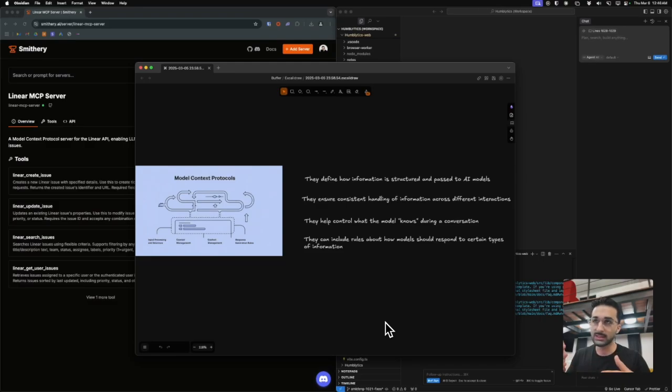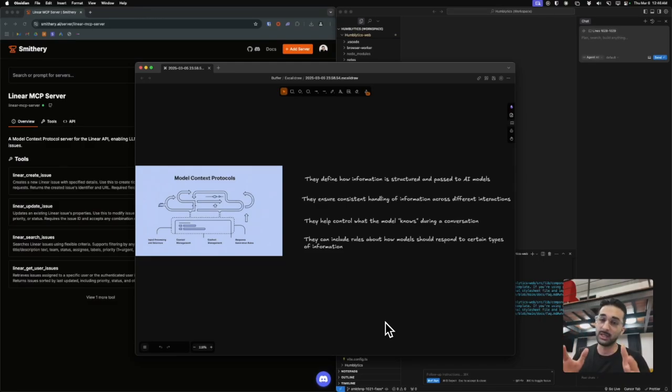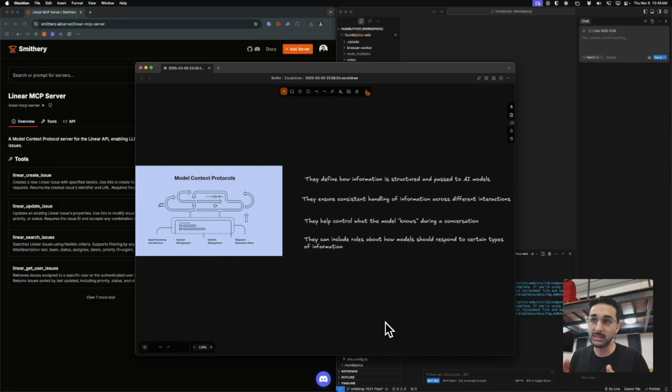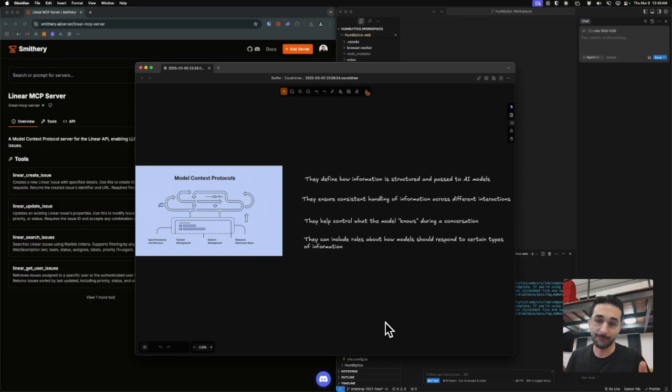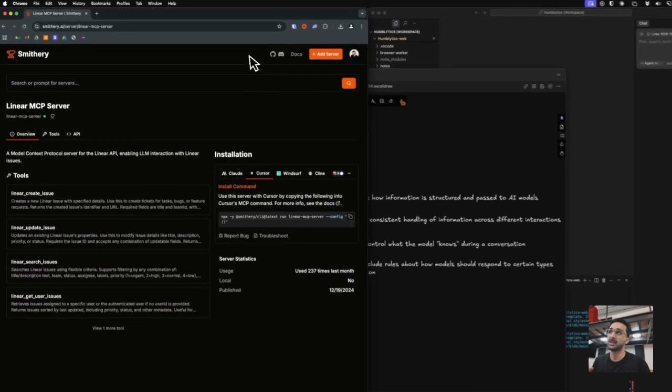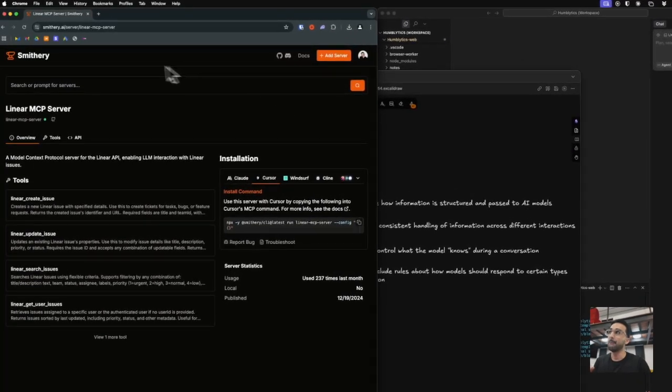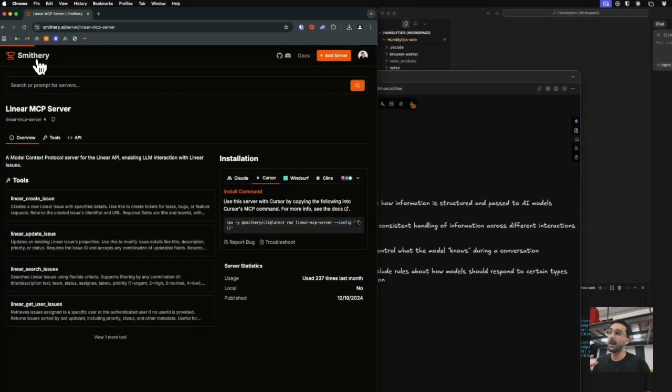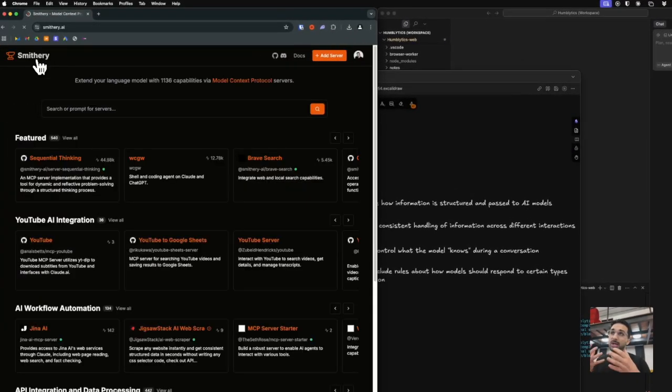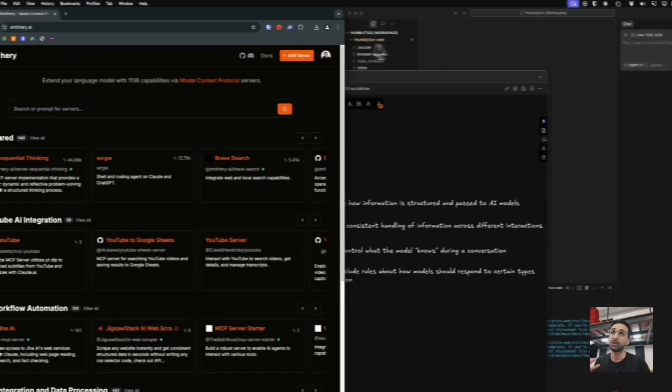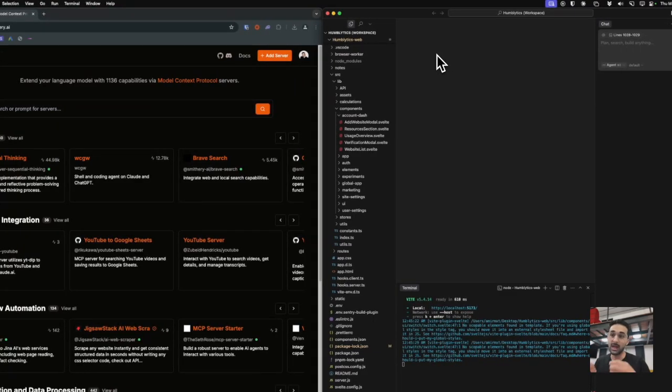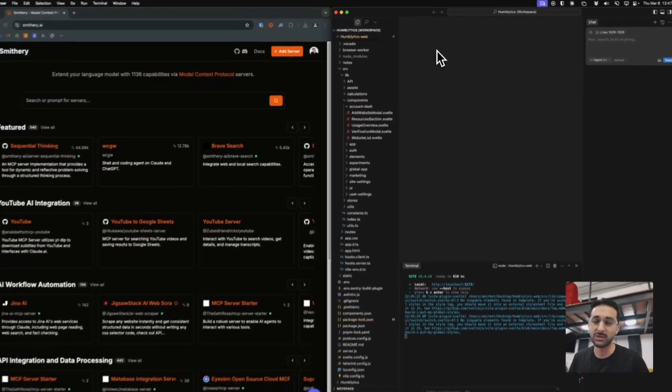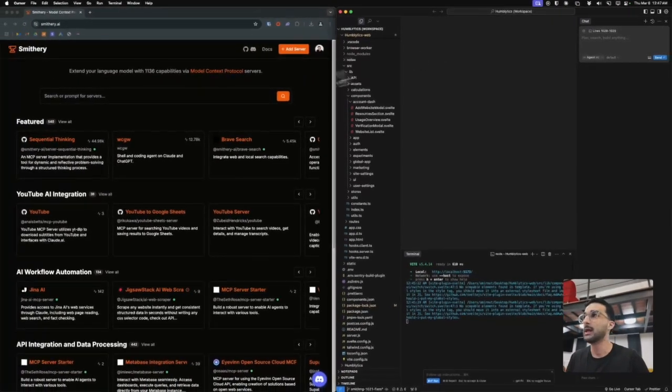Think of it as a two-way connection between your AI agent and your data. How you can use MCPs specifically with Cursor is you can integrate with your existing tools like Linear where we manage our tickets. What I want to show you is different MCPs that are available and how you can actually get it set up in Cursor to retrieve information from your tickets.